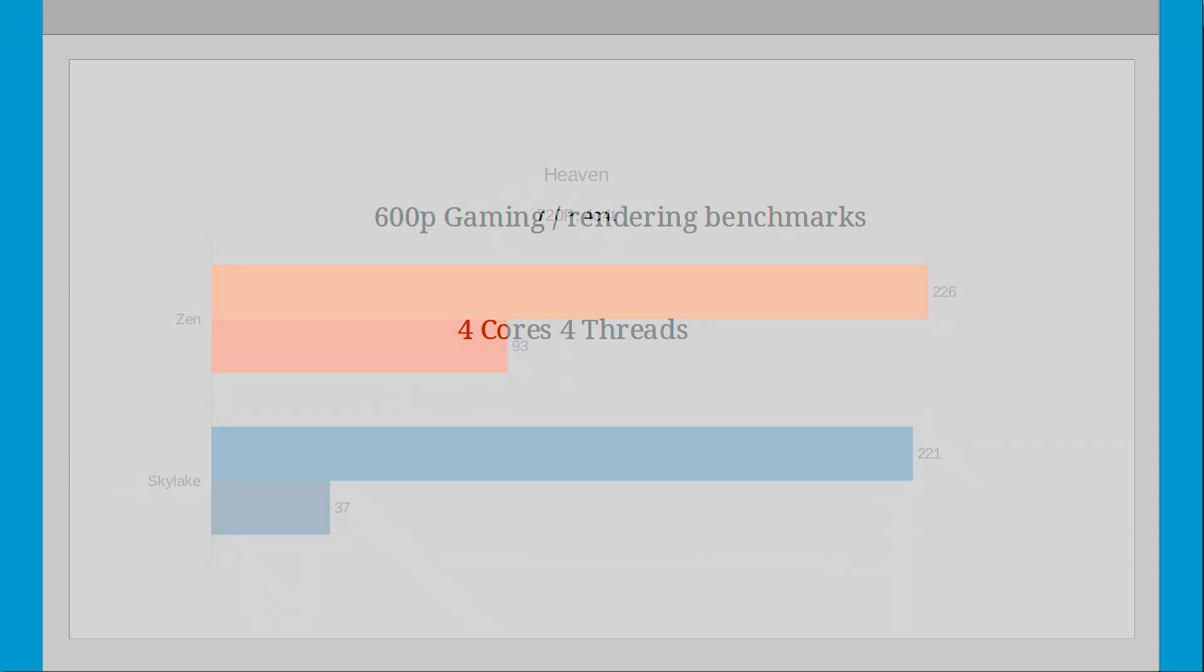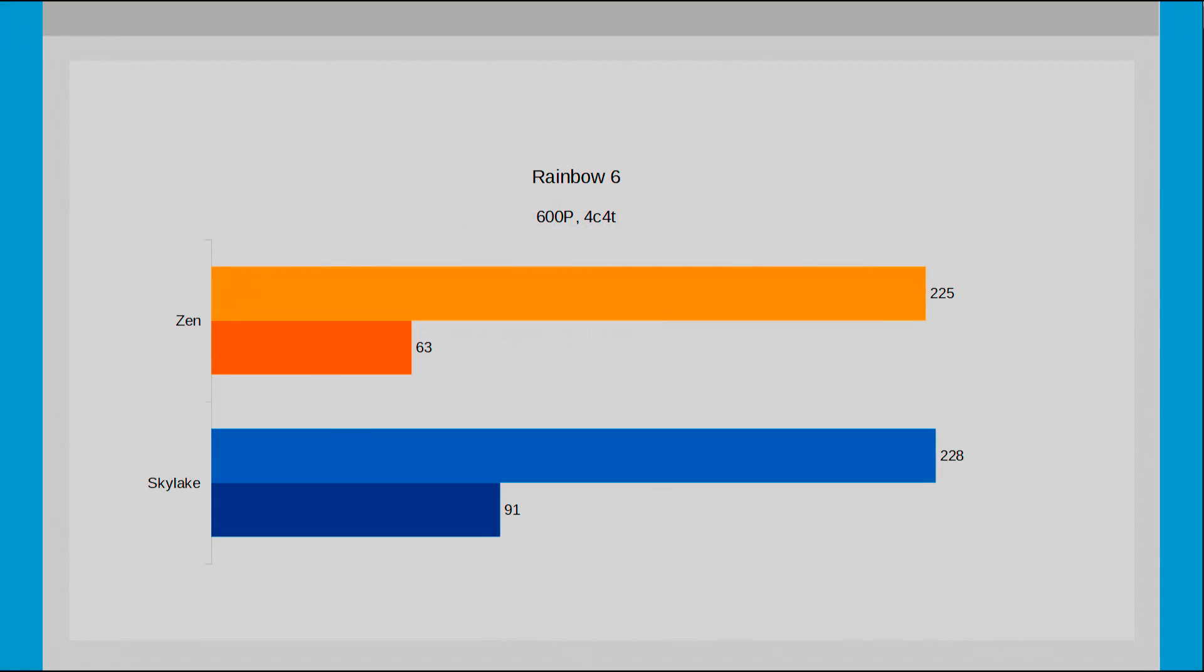So the grand finale, 600p with SMT disabled. Starting off with Rainbow Six and the same as last time could be said. Both CPUs are capped at the same frame limit owing to a CPU bandwidth limitation. However Zen's minimums have dropped significantly, only just staying above 60 FPS.